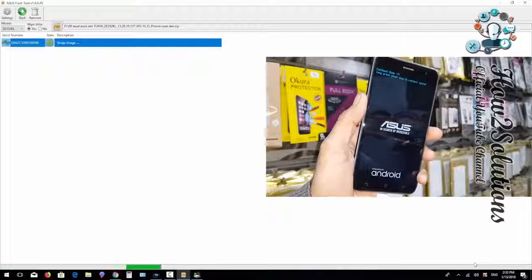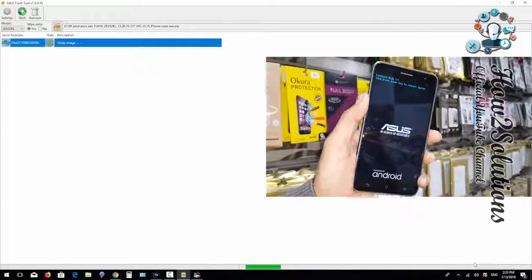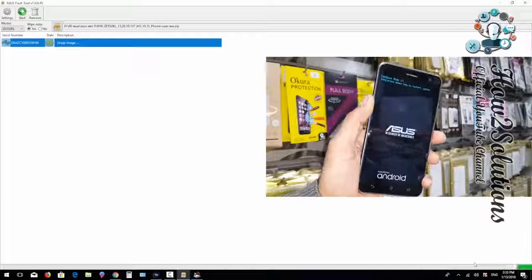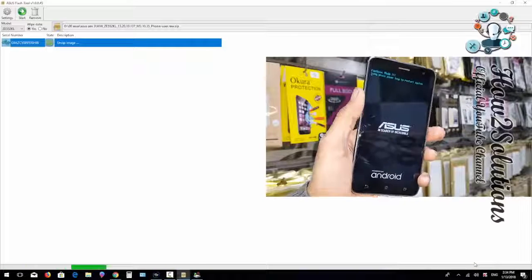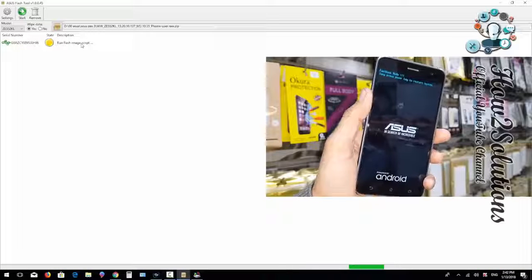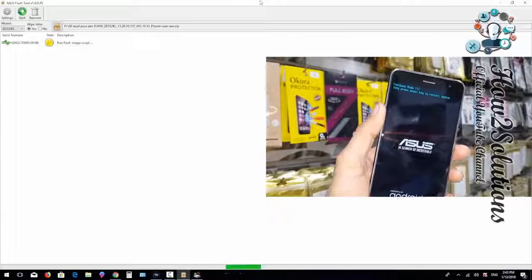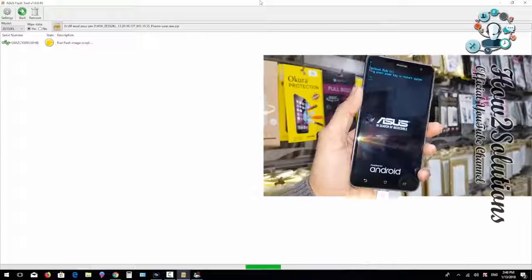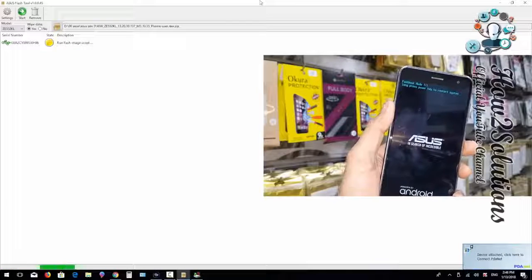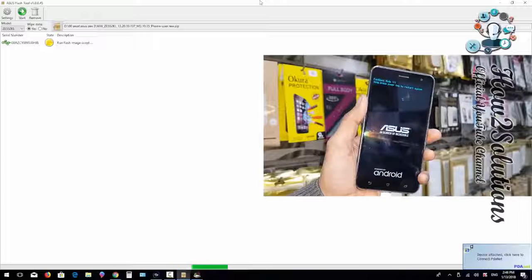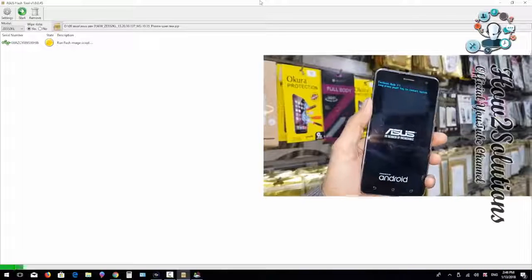During the flashing process, please do not remove your data cable or battery. If you do, your device can end up in a soft brick condition and you will have to start the process from the beginning. Also, please check the firmware file and version before starting, because using the wrong firmware will also result in a soft brick, which is harder to restore.